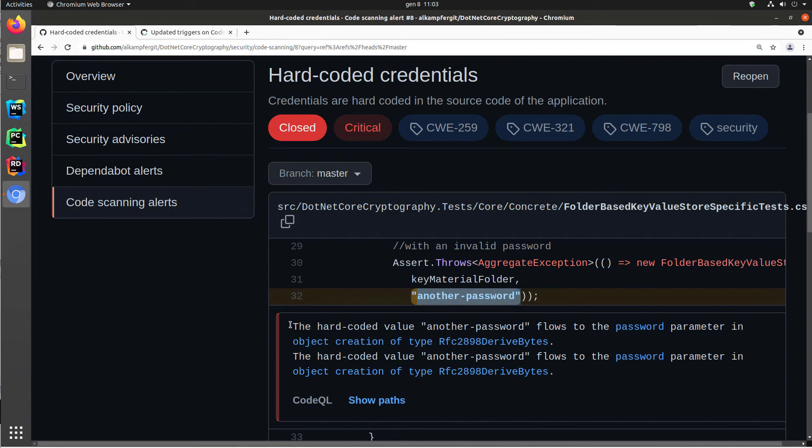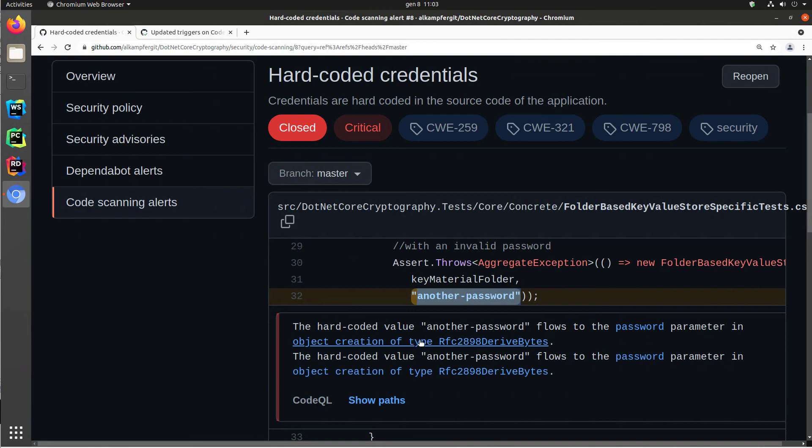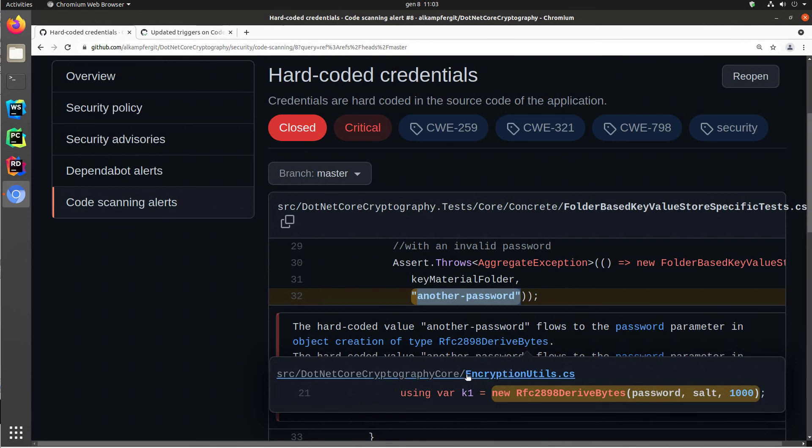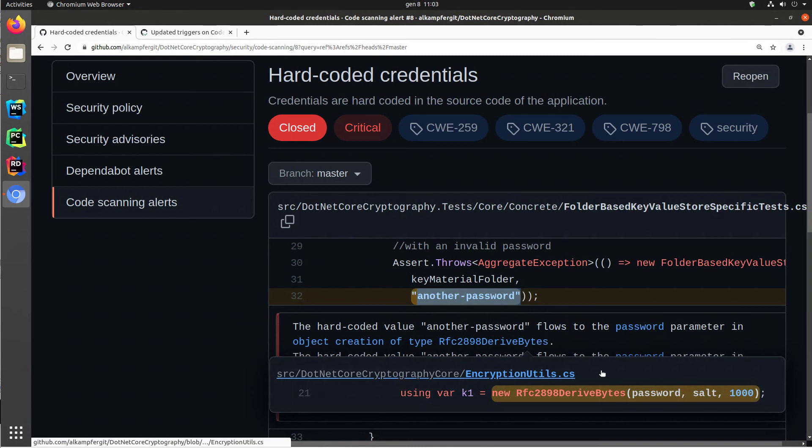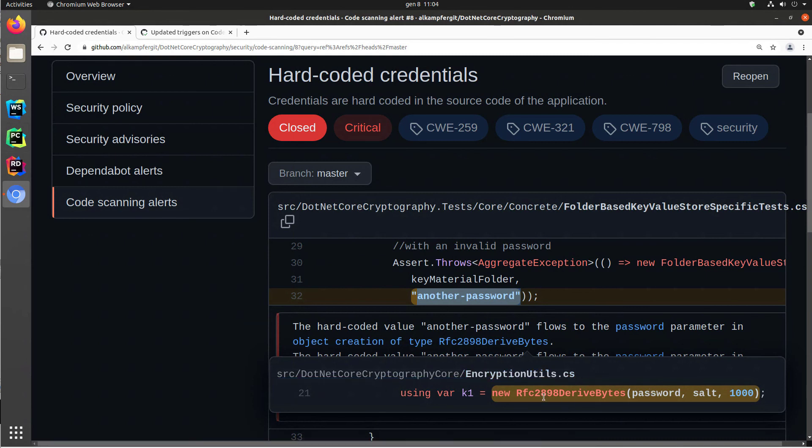Yes. The good part of the code QL analysis is it actually follows the flow of code. So it is telling me, hey, the hard-coded value and other password flows in the code to the password parameter in object creation of type RFC 2898. So yes, it's interesting. If I click here, it tells me, okay, you are in this piece of code. It's a unit test. You are passing this kind of hard-coded string in a function. And then this hard-coded string flows between function call, method call, function call, method call, until it ends in this kind of file, in this file encryption utils, and it is used in a constructor of this specific class.